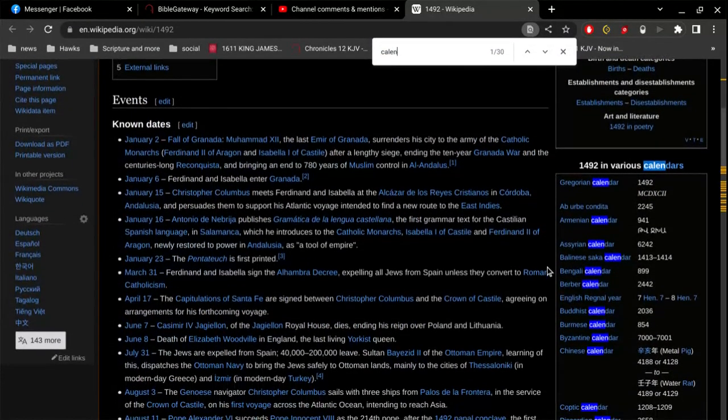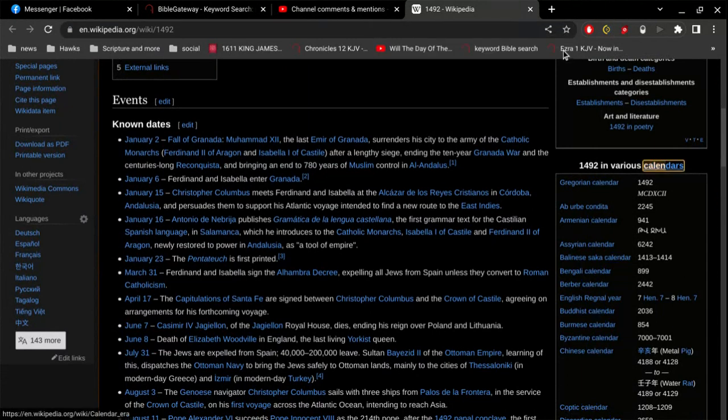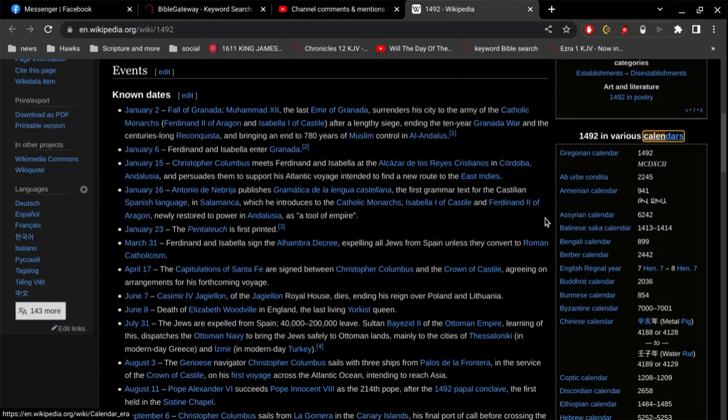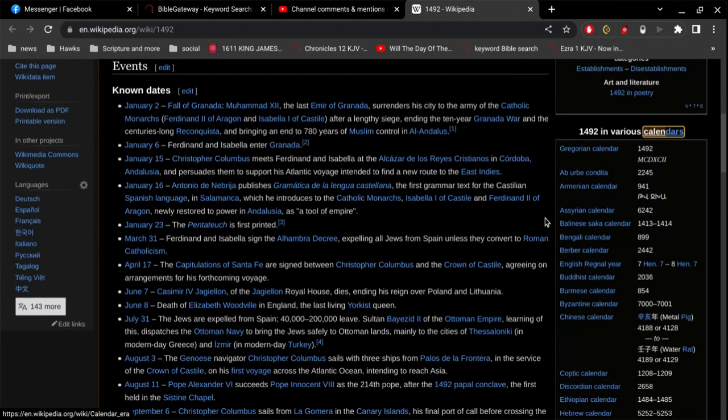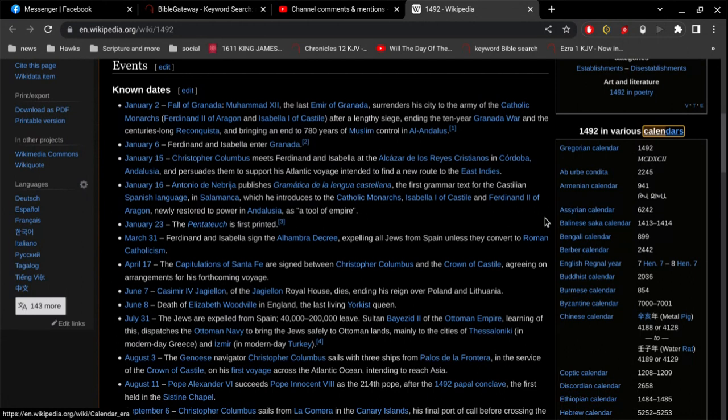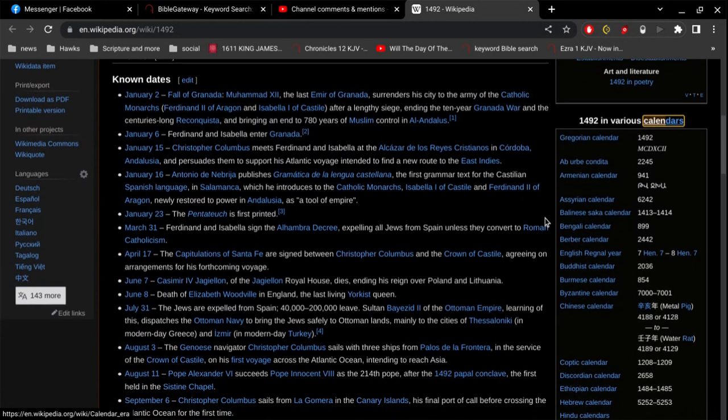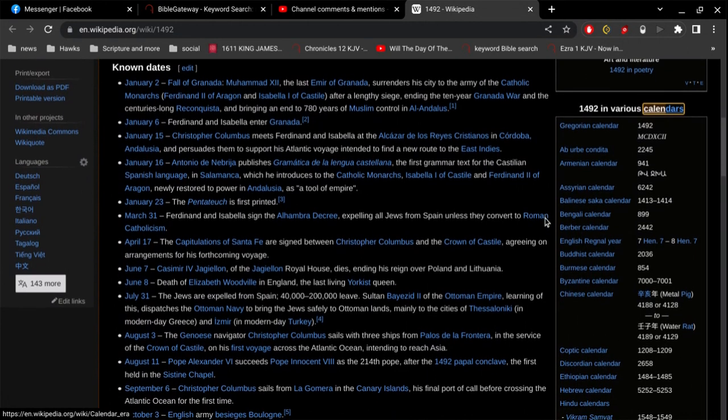We got the Gregorian calendar, the Aburba Candida. I'm not going to be able to say these words. I have enough trouble saying English words.